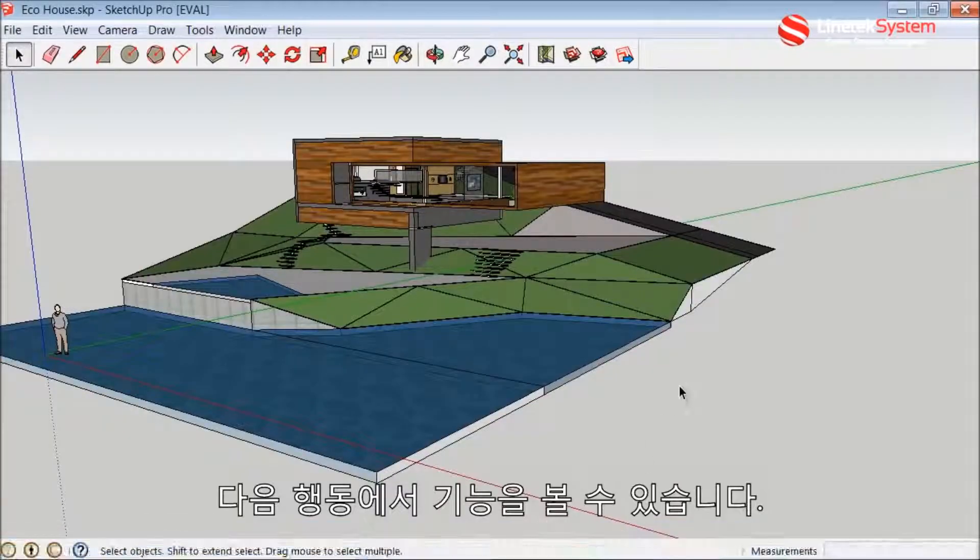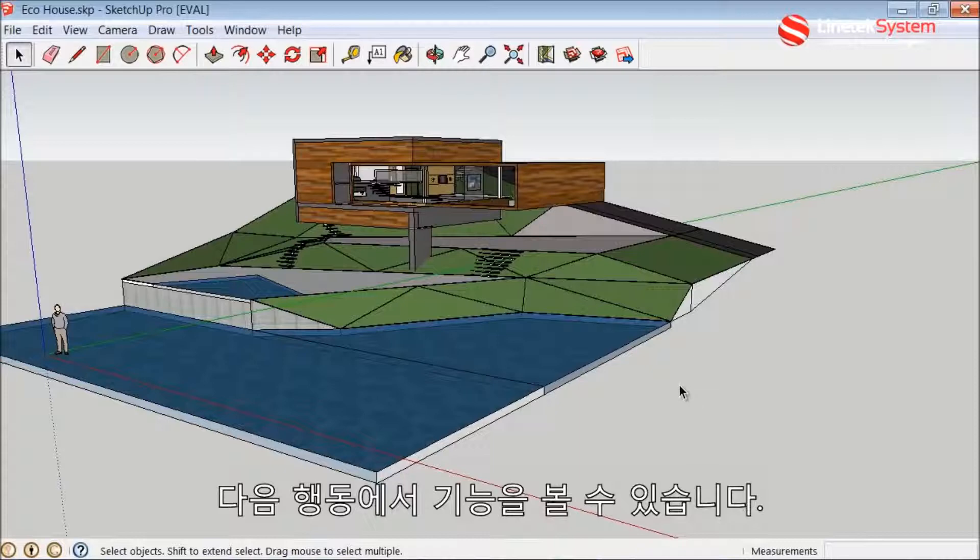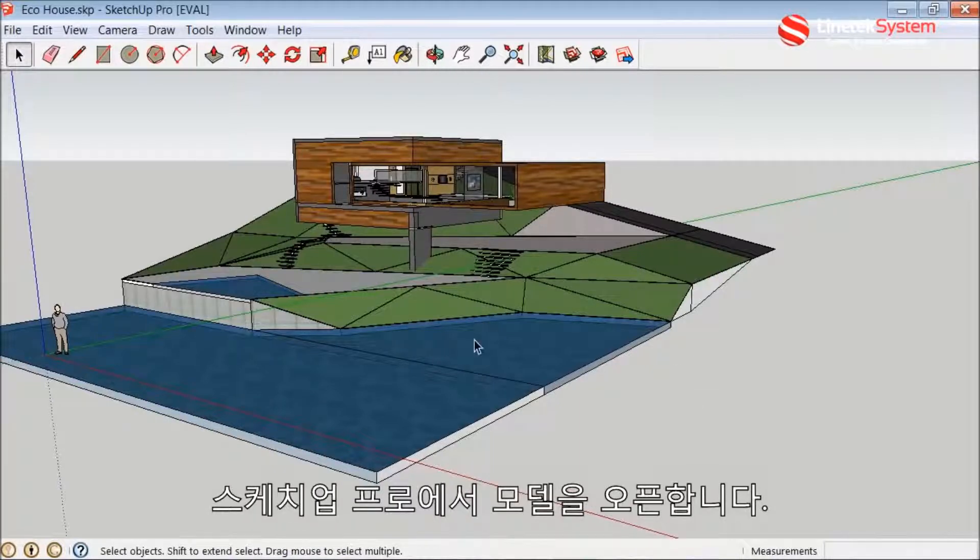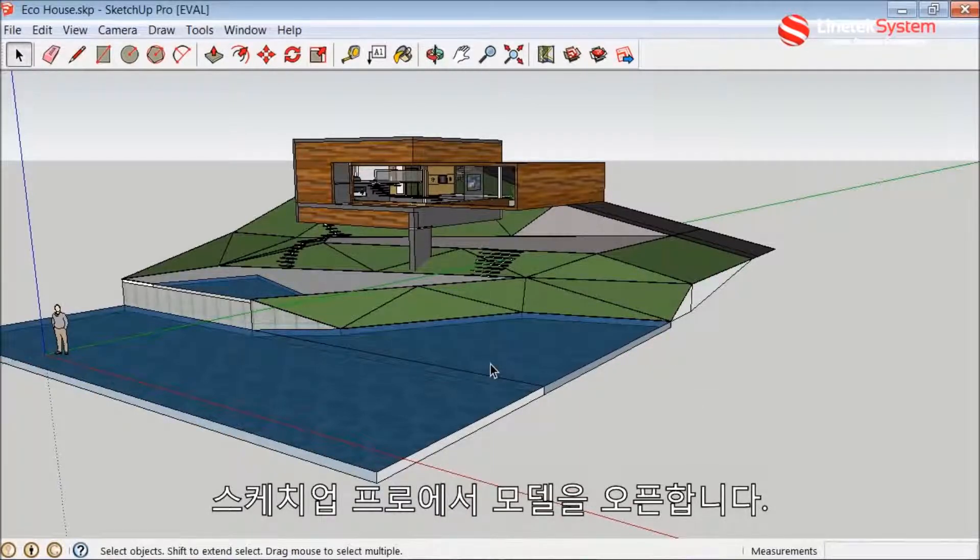Let's see this feature in action. I've got a 3D model open up here in SketchUp Pro.